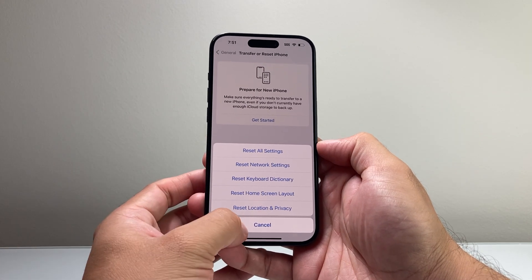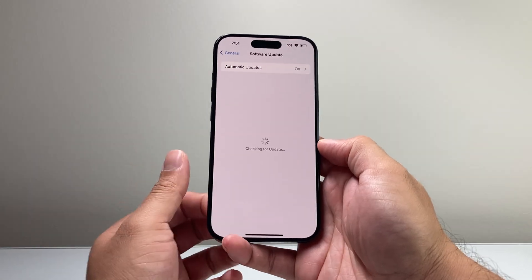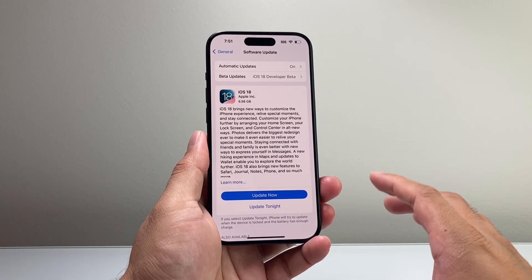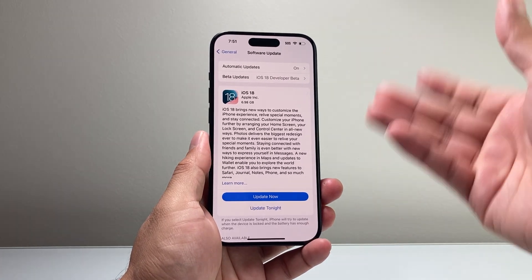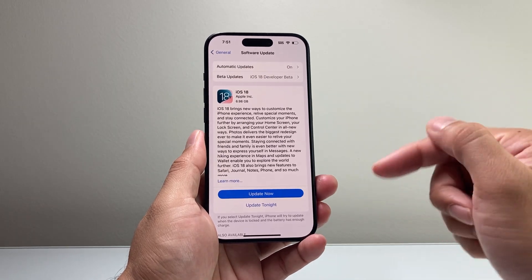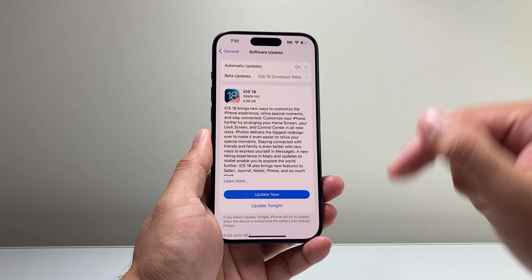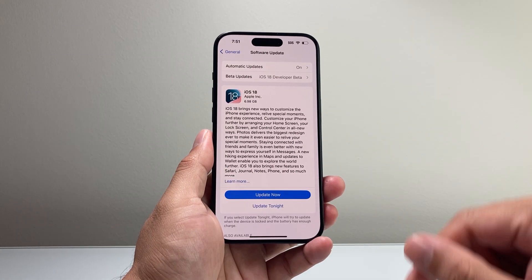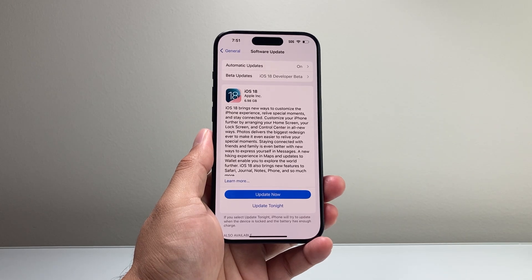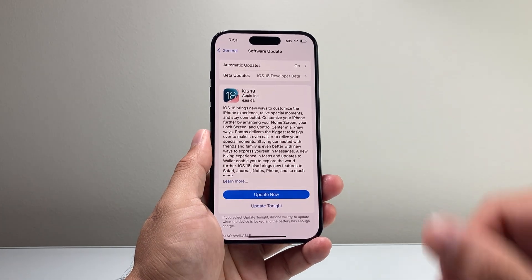Hopefully after doing that, iOS 18 is able to install on your phone. If it's still not, another alternative way is to install iOS 18 through your computer — whether you have a MacBook, PC, or laptop, it doesn't matter. We show you how to do that in another video, and we'll link that video in the comment section or description section so you can go there for how to install iOS 18 using your computer.